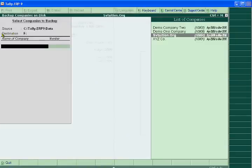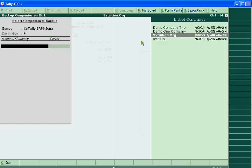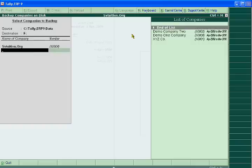Below the source you will see the Destination. You can choose F4 — drive D, drive E, or whichever drive you want to keep your backup of your accounting data. When you click, you will see the list of companies. Suppose I want to do the svtuition.org backup — select it, then go to end of list.